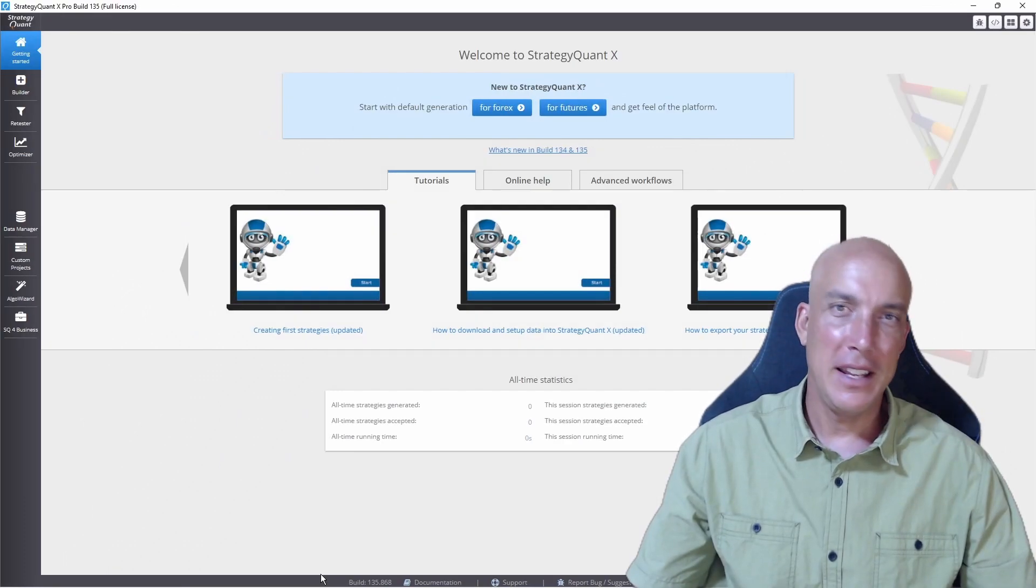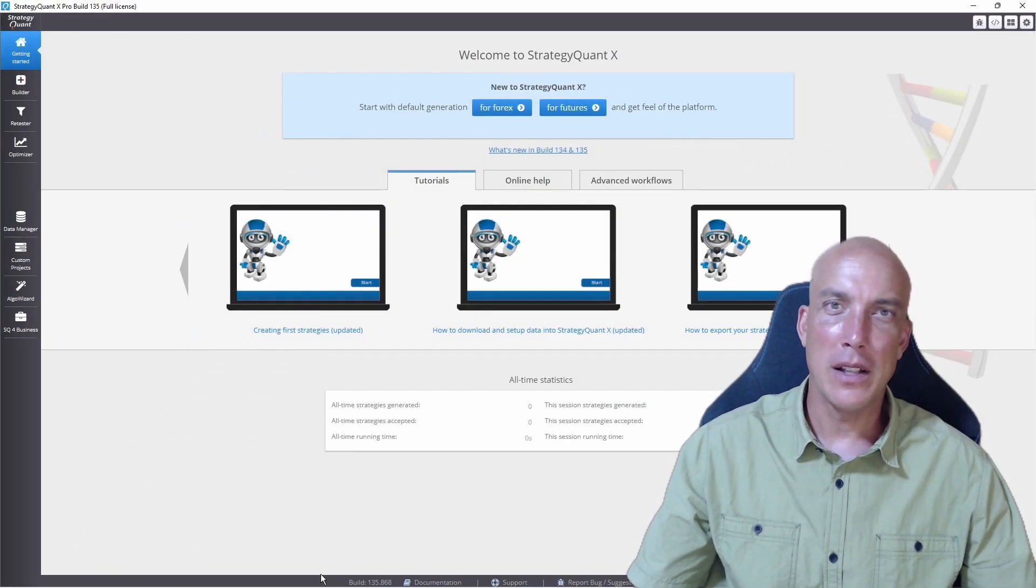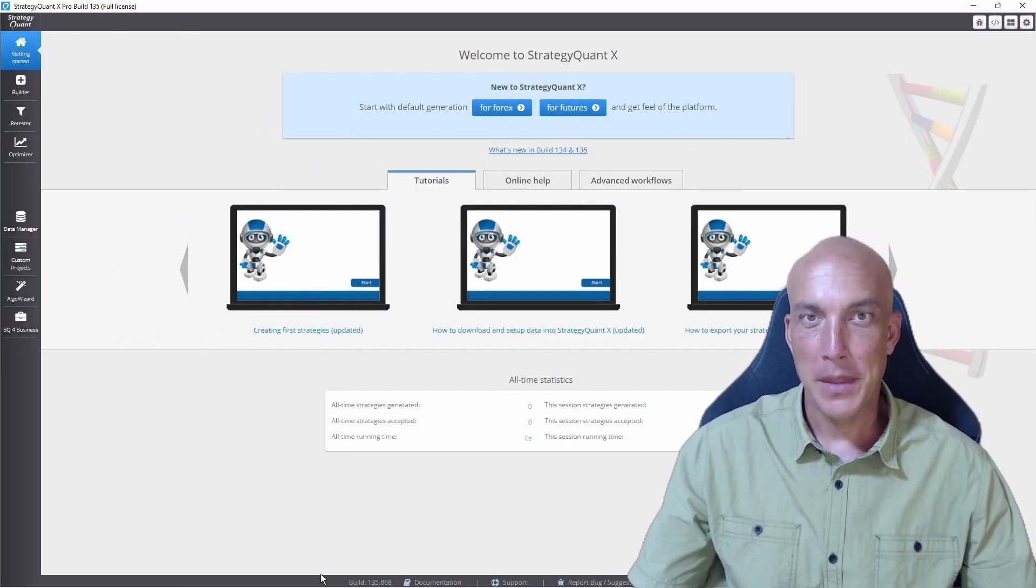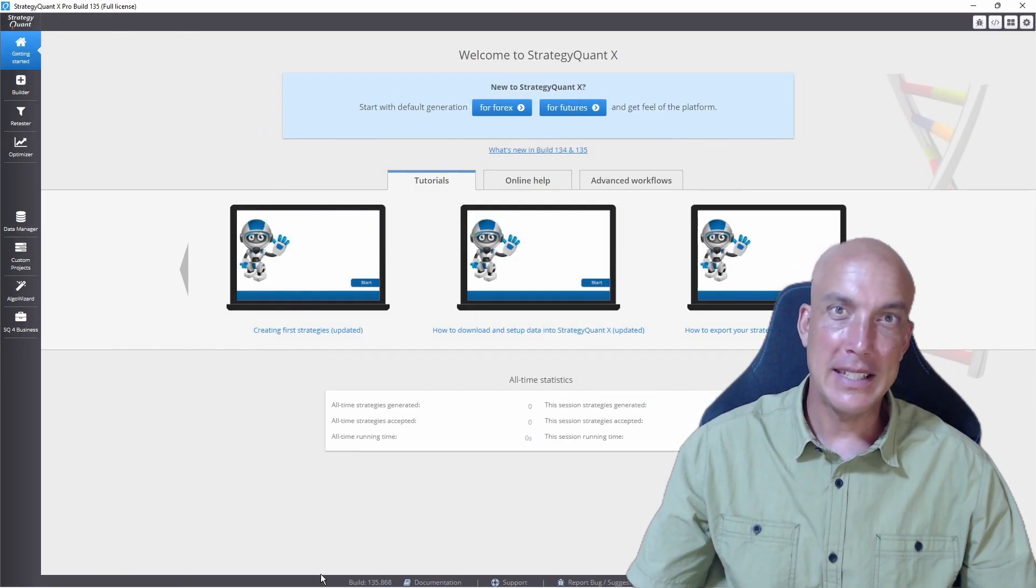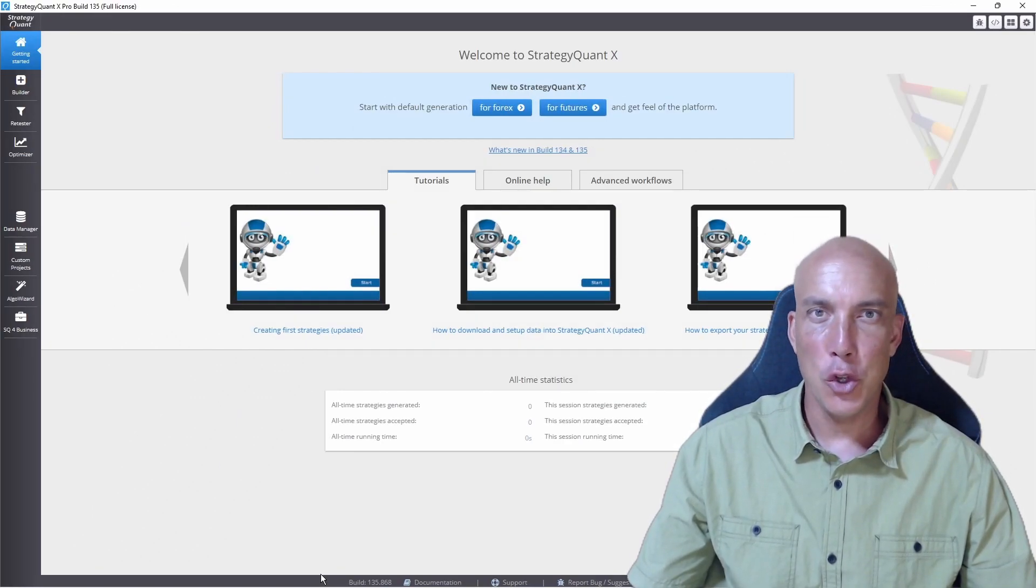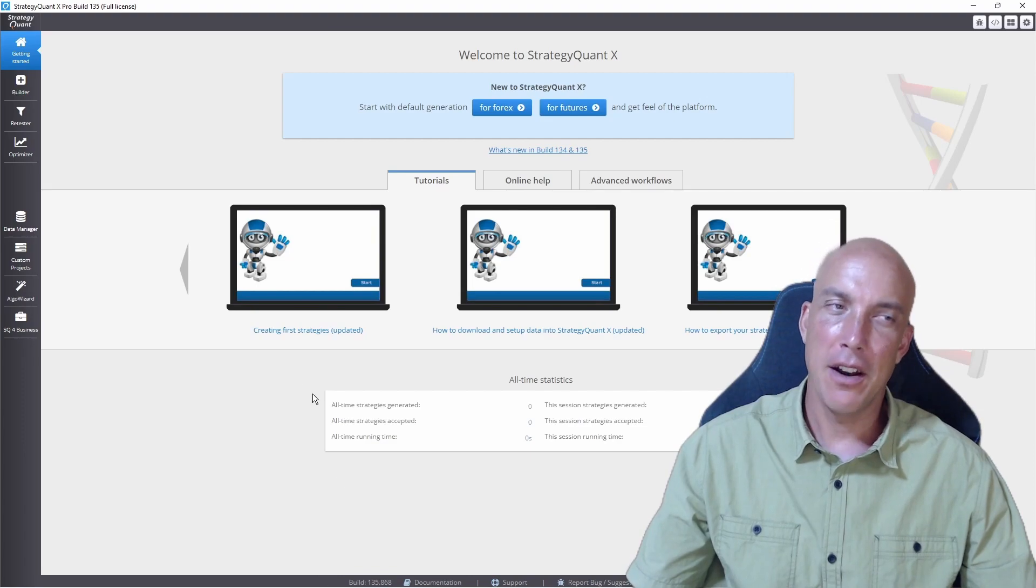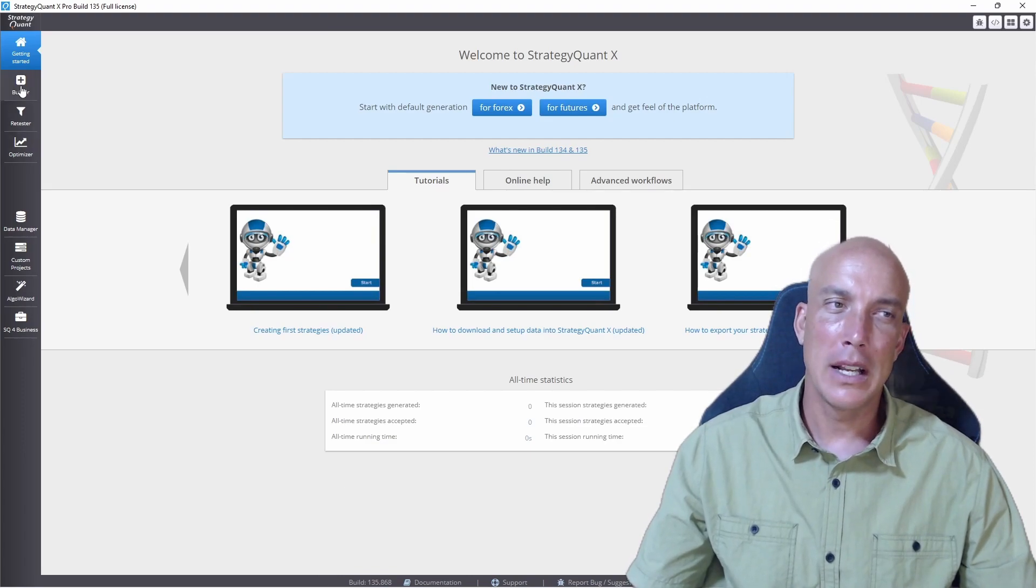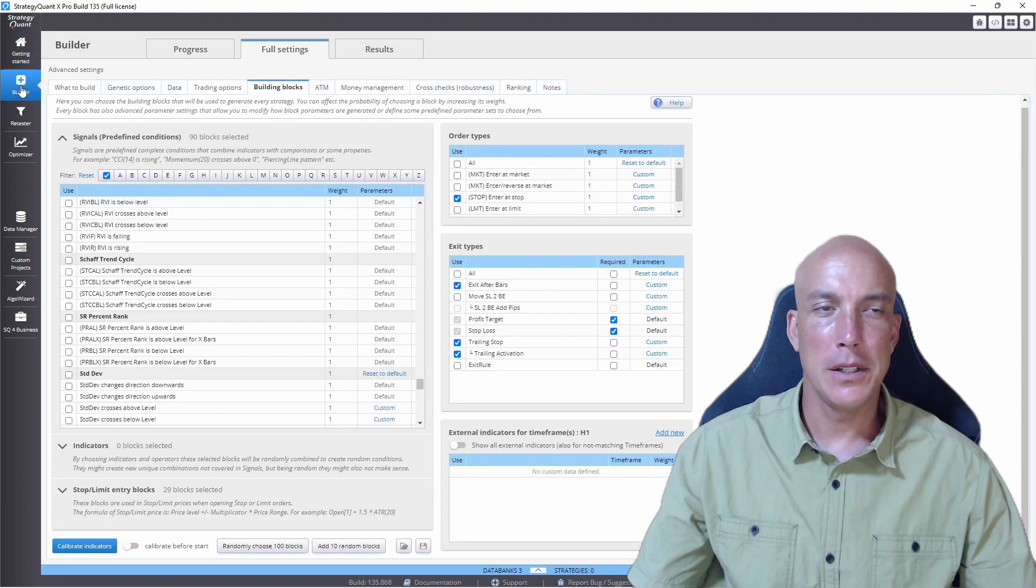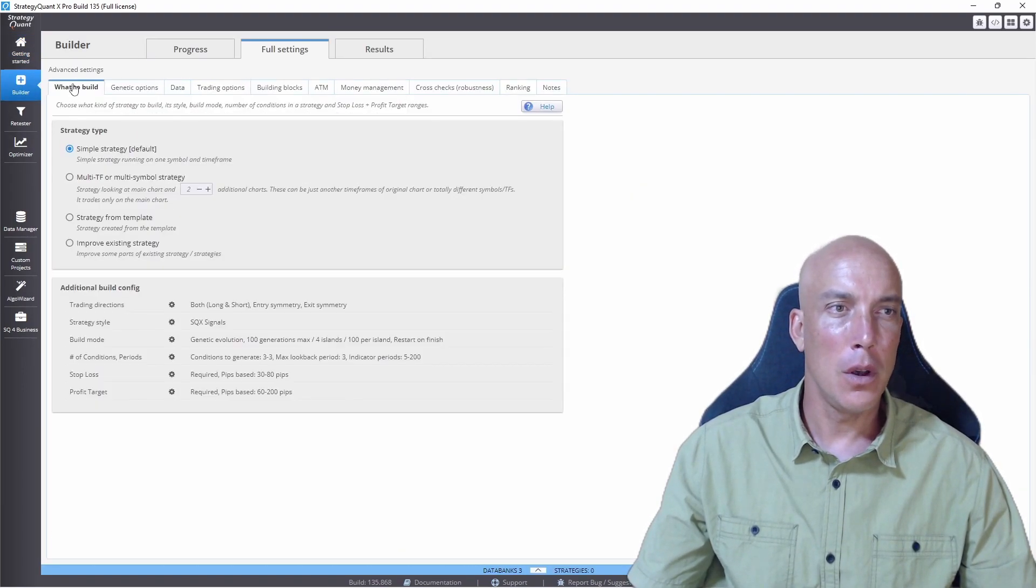We are in StrategyQuant software. Now let's add the volume indicator. So we're going to click on to Builder and we're going to go into the What to Build tab.